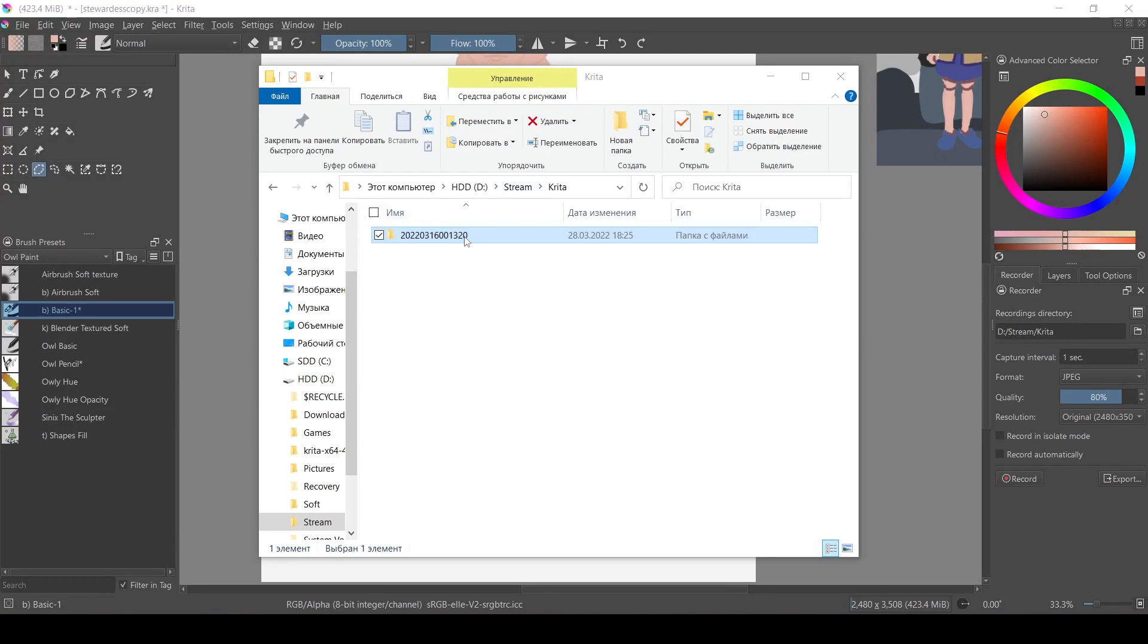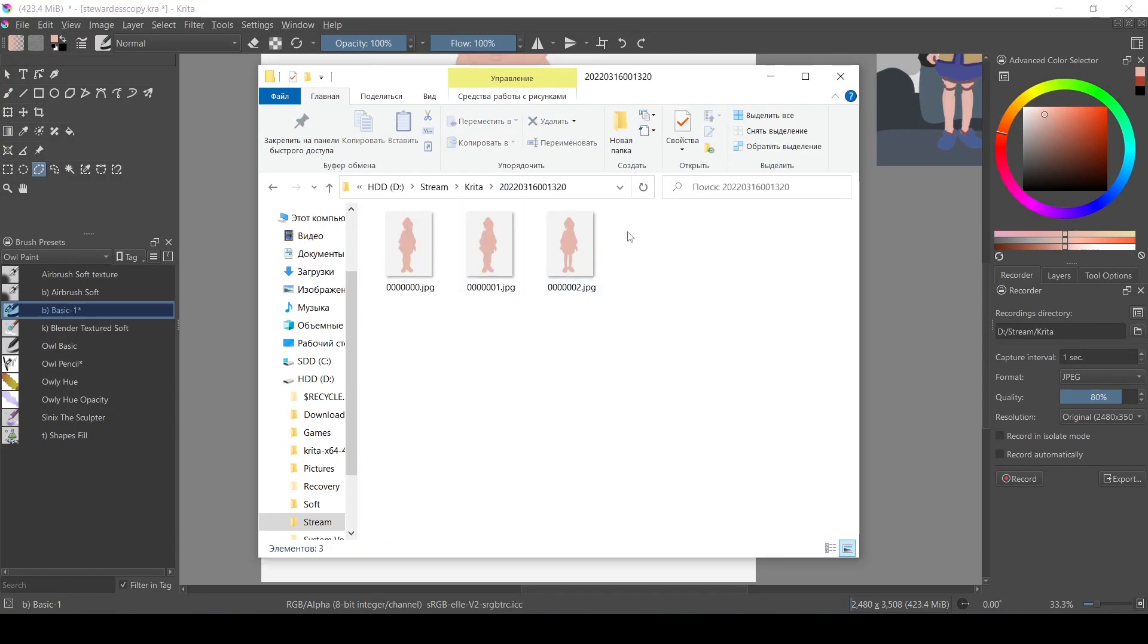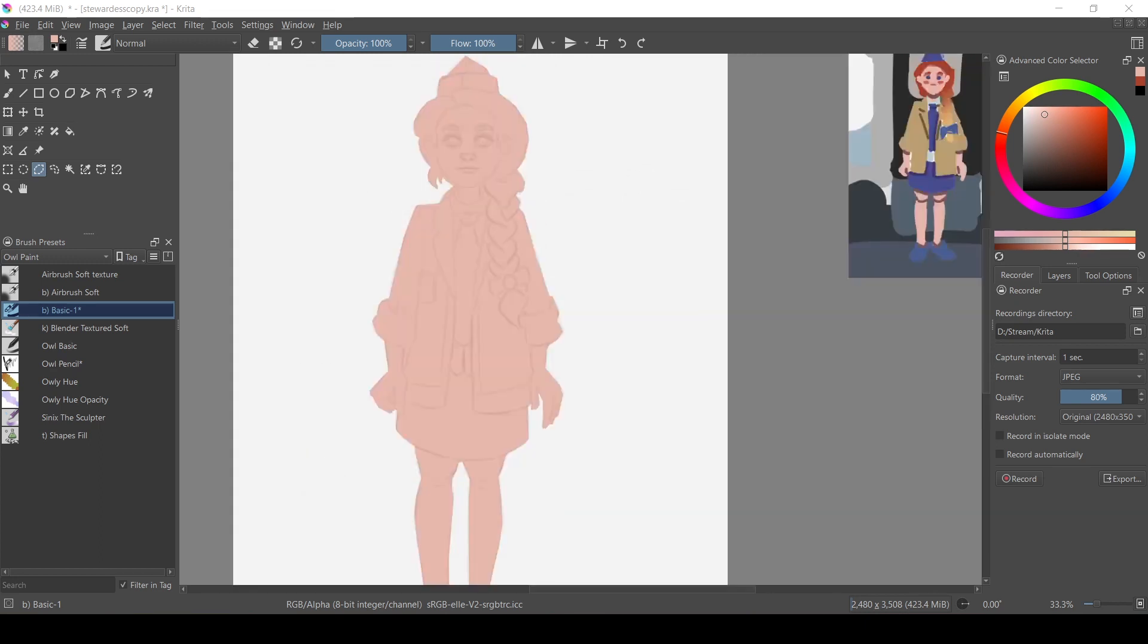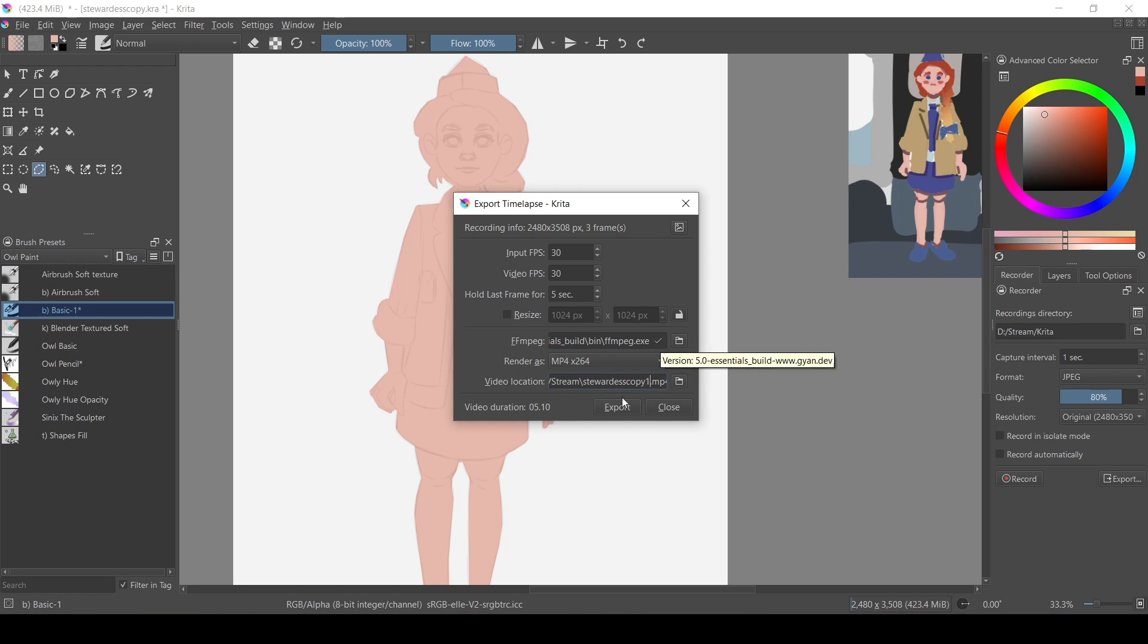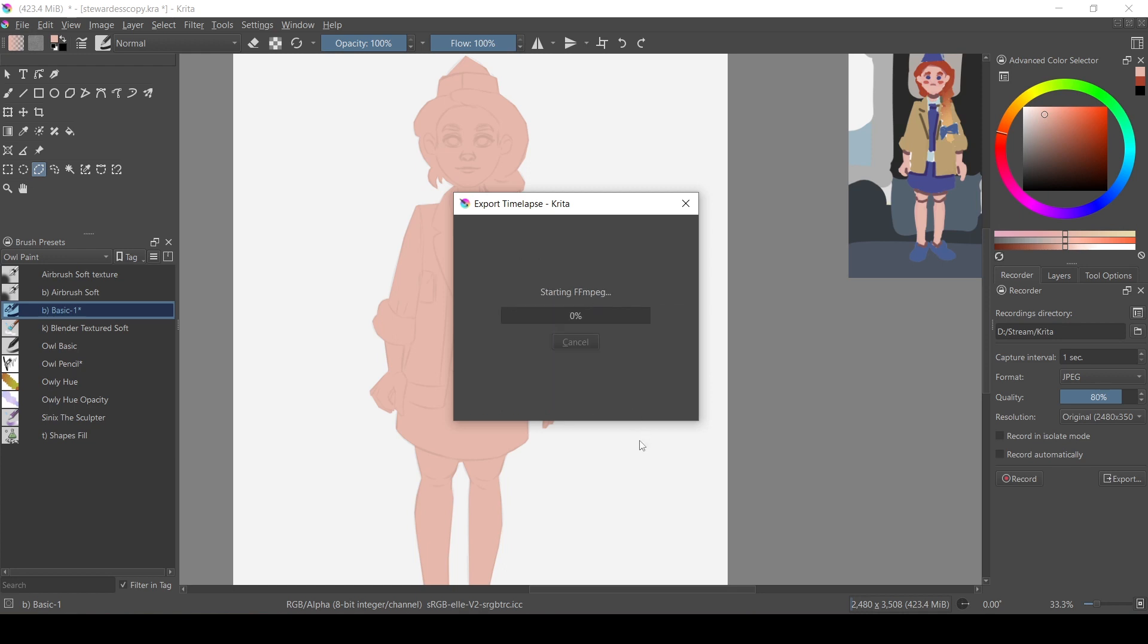And in order to make a video out of it, you press export. And this is where Krita actually uses the FFMPEG that we have downloaded. You can name the video and you can choose the file type. Maybe you don't want to make a video, maybe you want to make a GIF instead. So, press export and you can watch the recorded version.